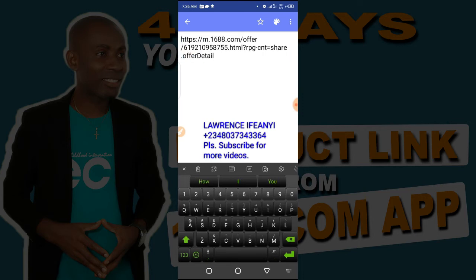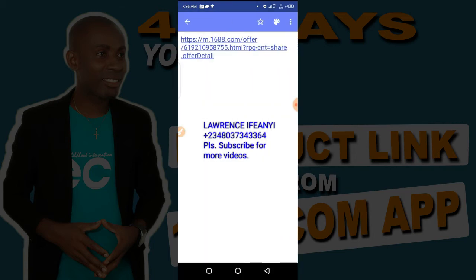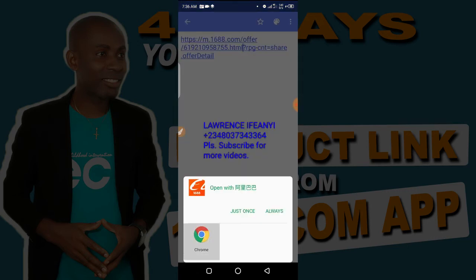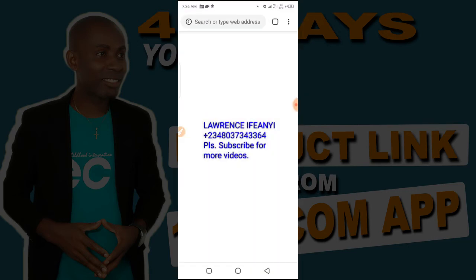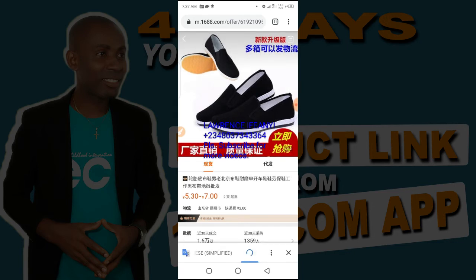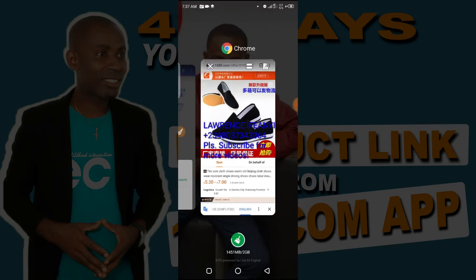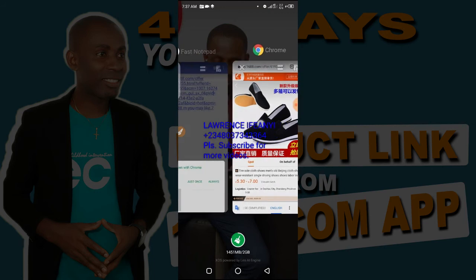Let me open this same link from the browser so you can see it is the same product. It has opened — as you can see, it's still that same product we copied initially. So that is the first method to copy the 1688 product link from the 1688 app.